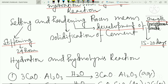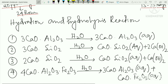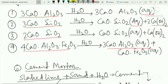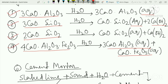The setting process is the initial solidification, and the hardening process is the gain of total compressive strength. Setting occurs within 24 hours, and hardening is the development of full strength over time. The chemical reactions involved are hydration and hydrolysis of the cement compounds.